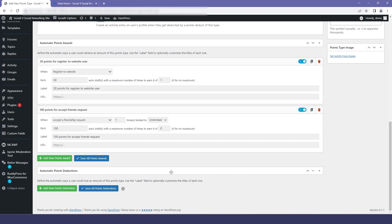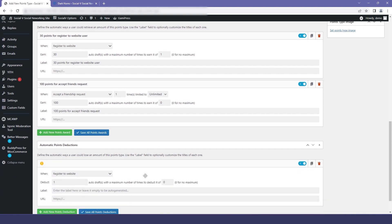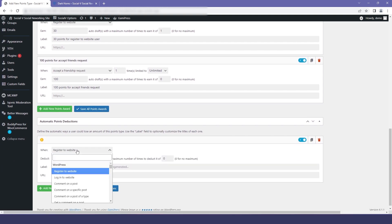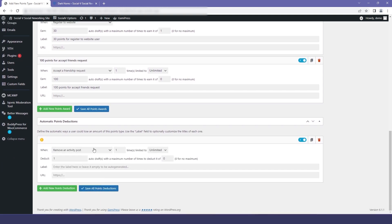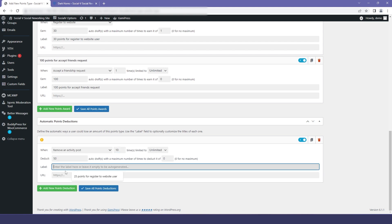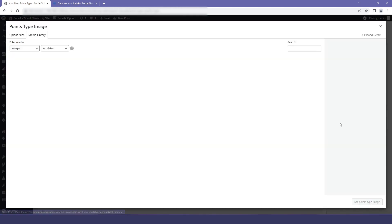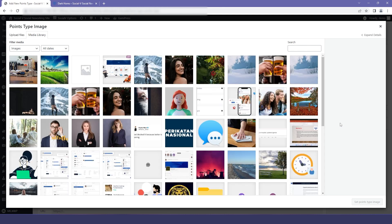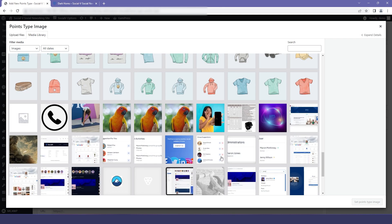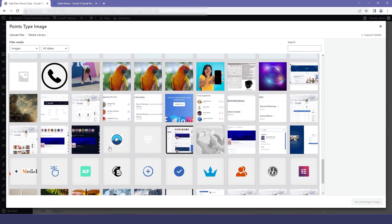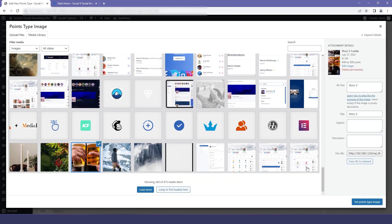We also have the option to deduct coins. For that I will select an action, set a number of coins and a label, and click Save. Now I will choose an image for our coins icon and then click Publish.